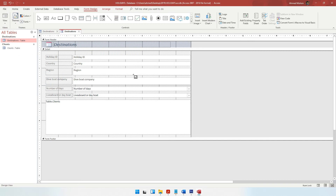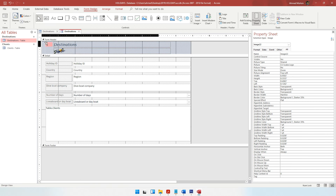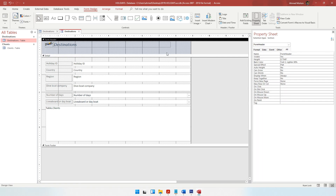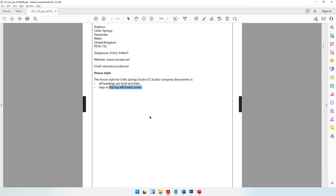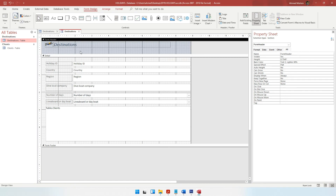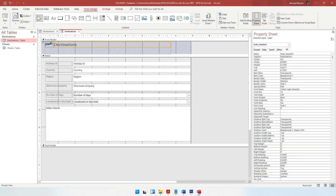When I click OK, the computer asks where I want to draw it. It has to be in the top left-hand corner, so somewhere here would be perfect. My logo has appeared. You can remove the background placeholder and bring the logo into place. Now going back to the question - it says it should have a suitable title. We are creating a form for the destinations table, which includes information about the holidays on offer. So instead of just using 'destinations' as the title, let's put 'Holidays on Offer', which makes more sense.